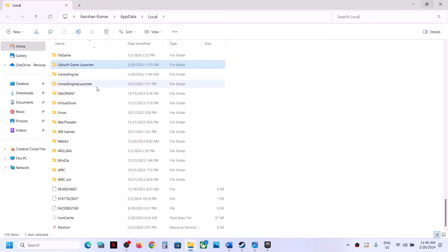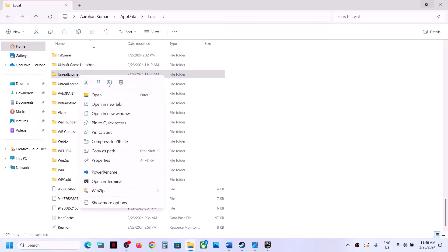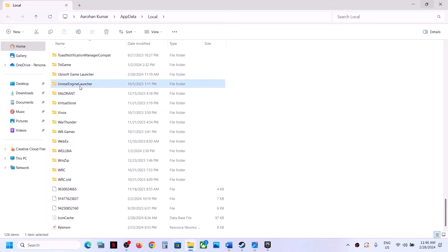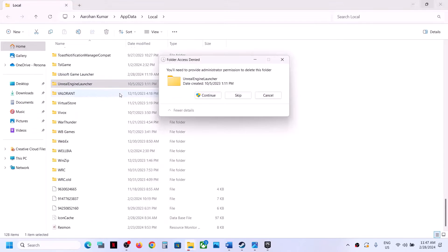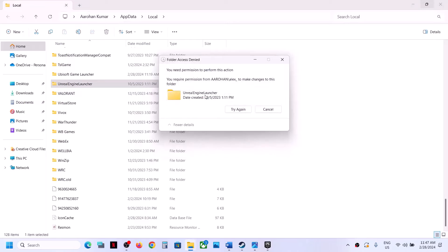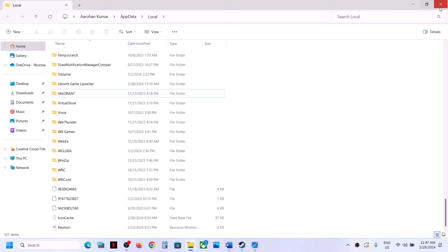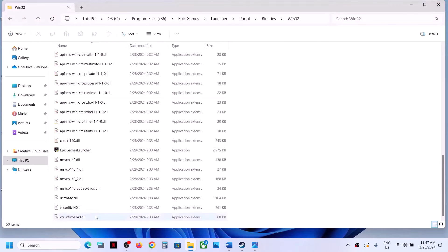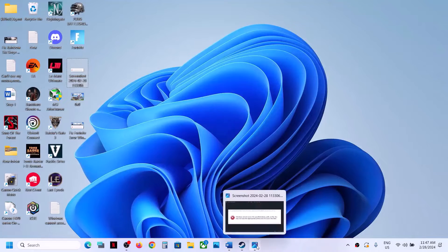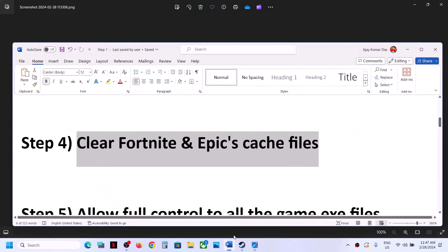Find the Unreal Engine folder, right-click on 'Unreal Engine Launcher' and delete it. Once that is done, open Epic Games Launcher, log back in, and then launch the game.